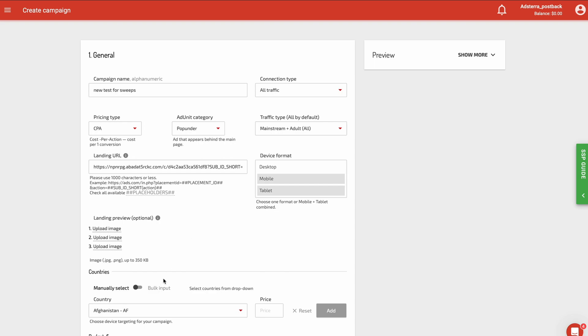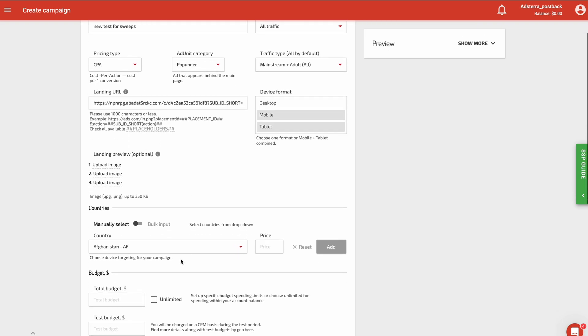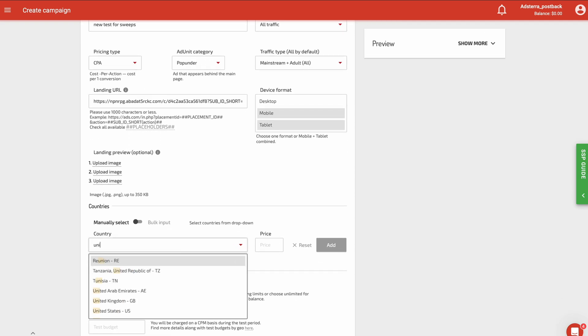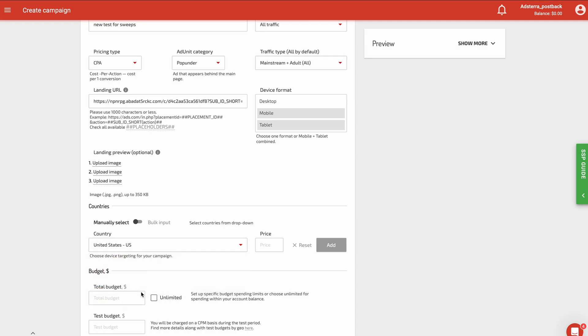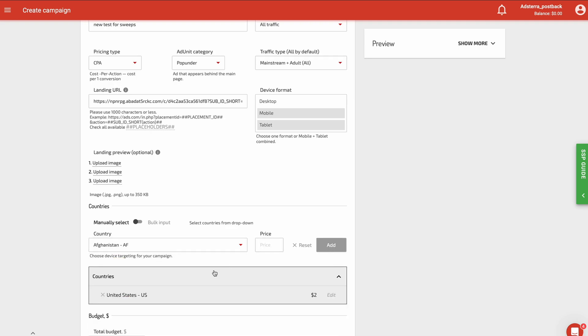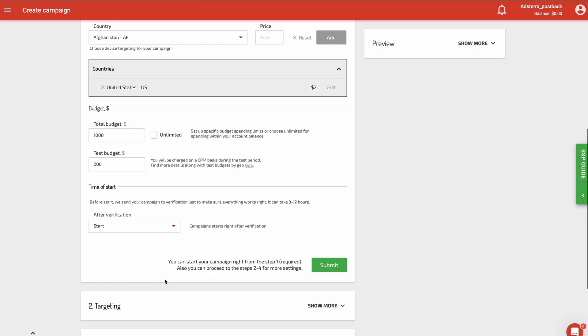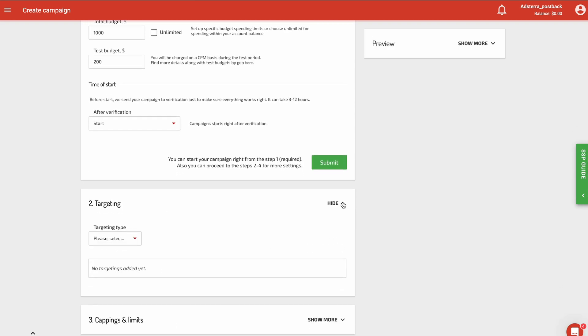For example, you want traffic from the US and are ready to pay $2 per conversion. Set up your total and test budget. Check all the extra targetings you want to add for your traffic.